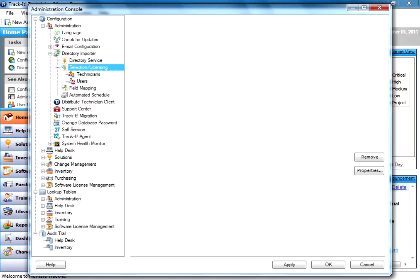The most common thing to import here, because that's what you have the most of, is your end users. So that's what we're going to jump into. Here you can see we've got in this demo license 499 available licenses and one allocated.